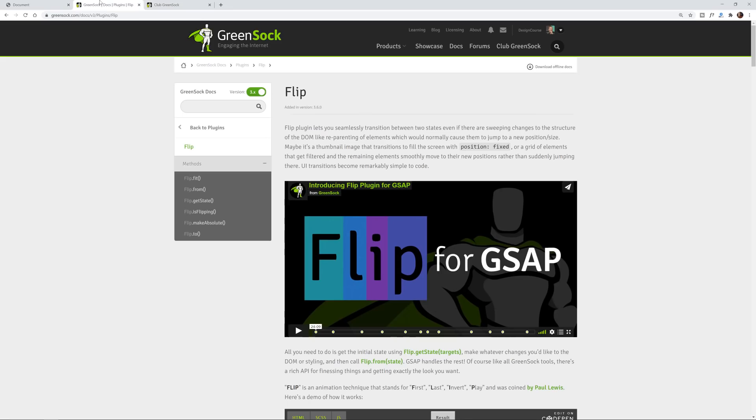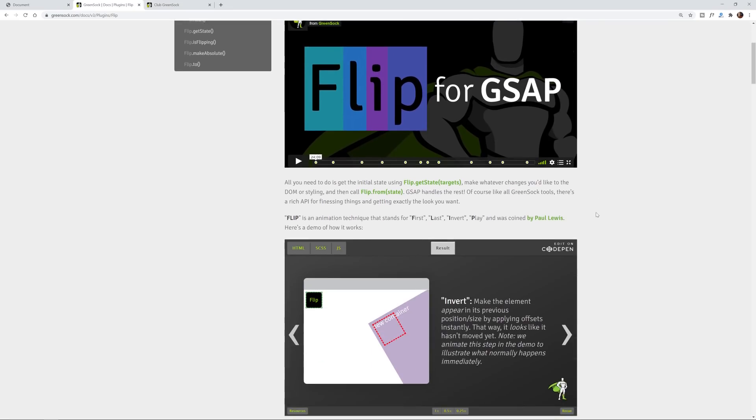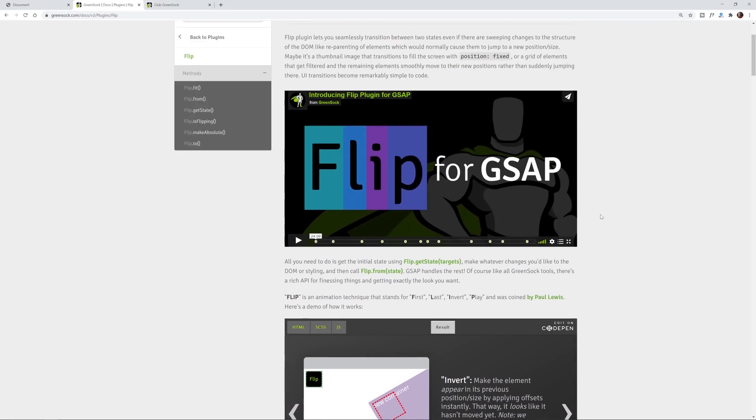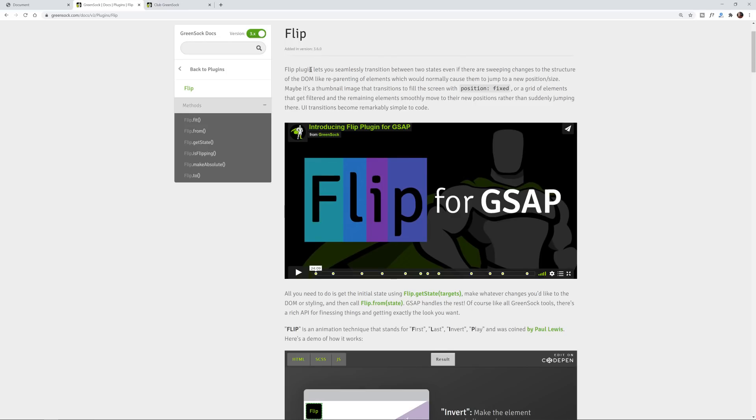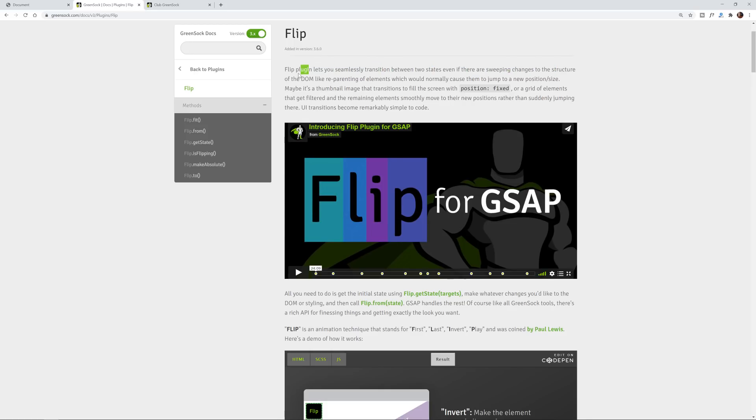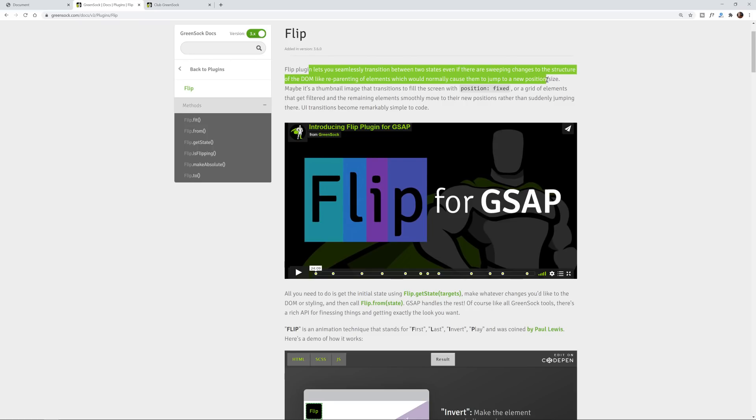Today we're going to be taking a look at a GSAP or GreenSock Animation Platform plugin called Flip. Now what Flip does is it allows you to seamlessly transition between two states even if there are sweeping changes to the structure of the DOM like re-parenting of elements which would normally cause them to jump to a new position or size.